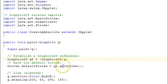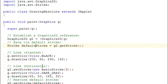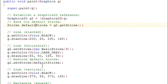The first thing we do is G2 get stroke to save the default stroke so that we can restore it when we change it.